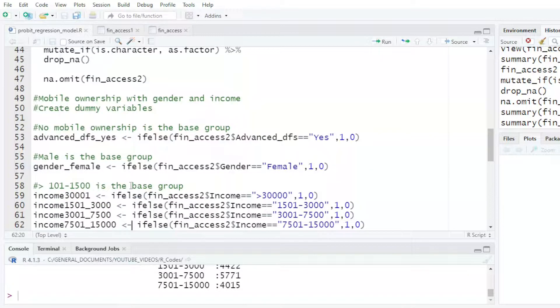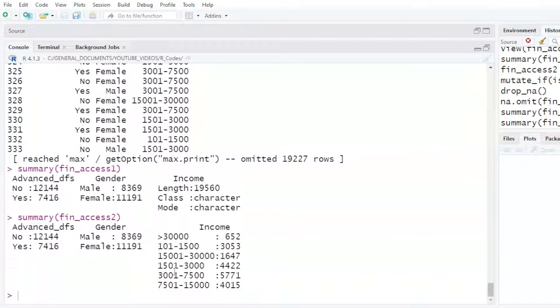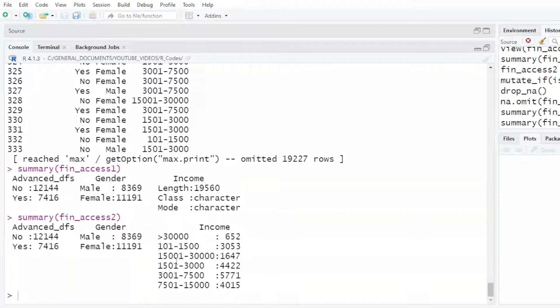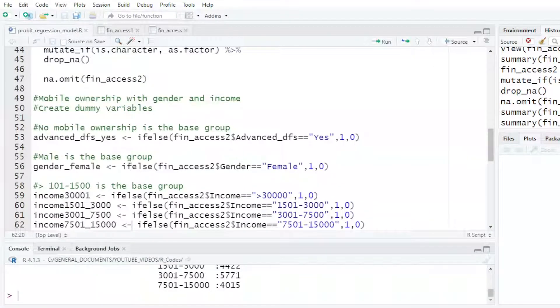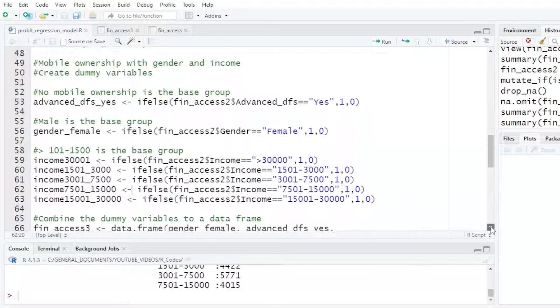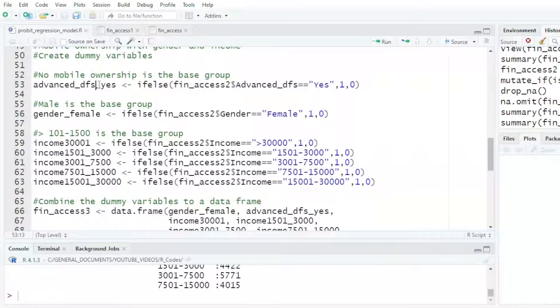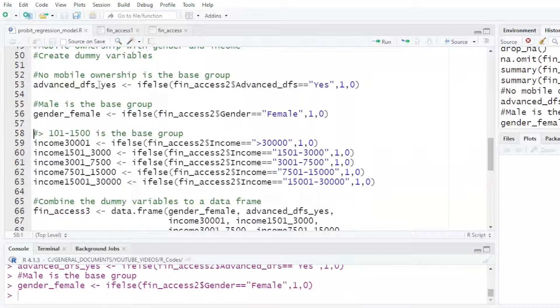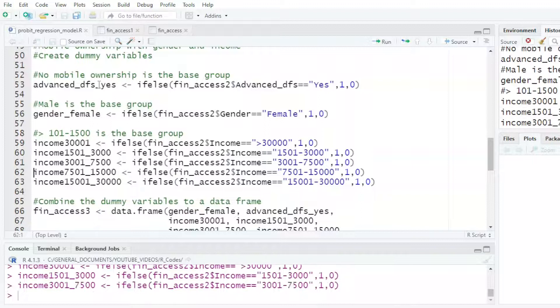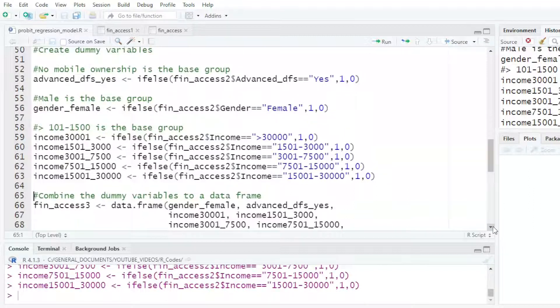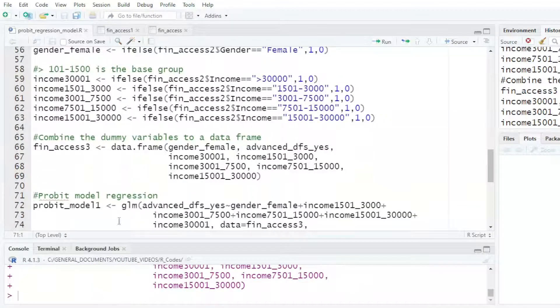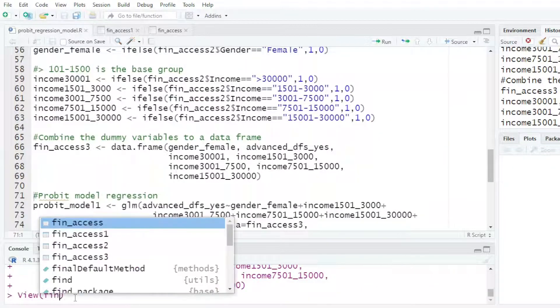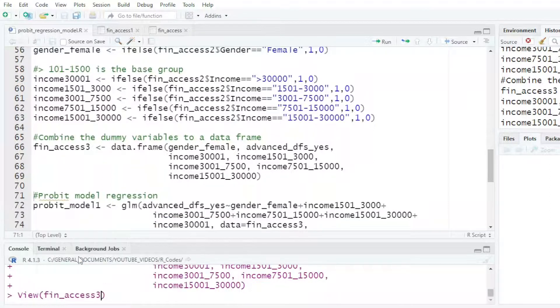For the income, I'm using 101 to 1,500 as the base, and all the others will be with reference to that specific one. So if it's above 30,000, I put one and zero otherwise. If it's between 15,000 and 1,000, I put a one and zero otherwise. That is how we normally create our dummy variables. Then the next step I did was to put them into a data frame, finaccess3.